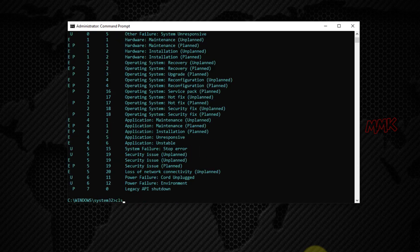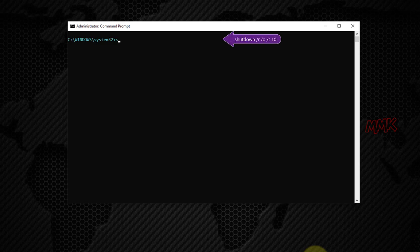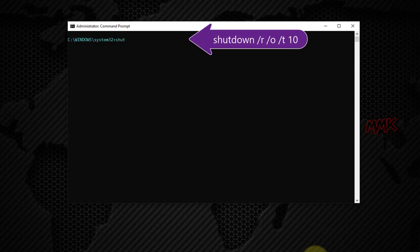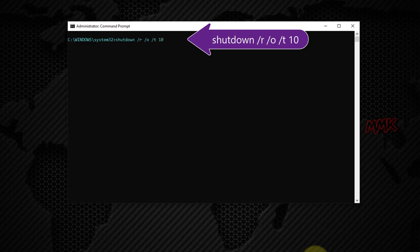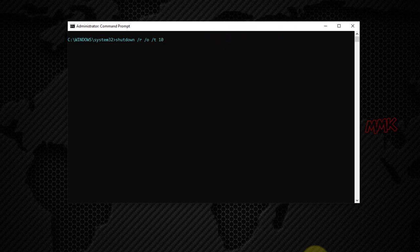Let's clear the command prompt and try to combine the Windows commands that boot from USB. Type: shutdown /r /o /t and let's say 10 seconds. Hit Enter.